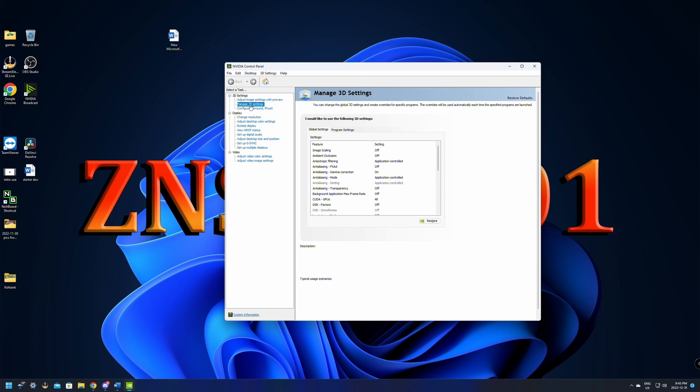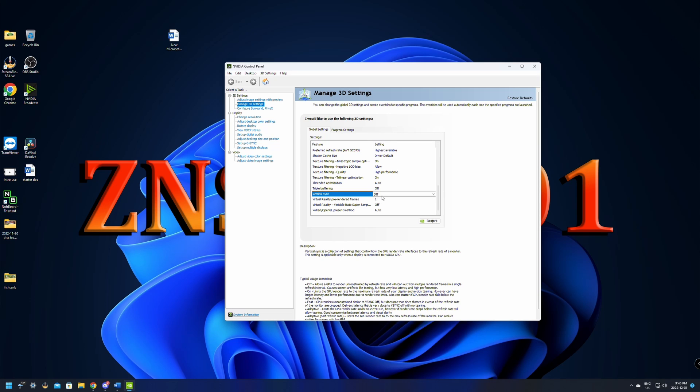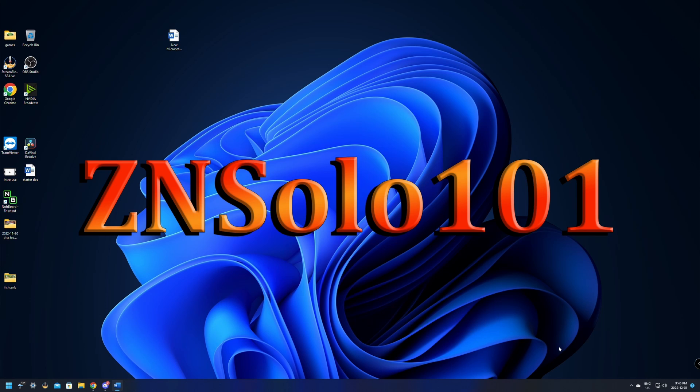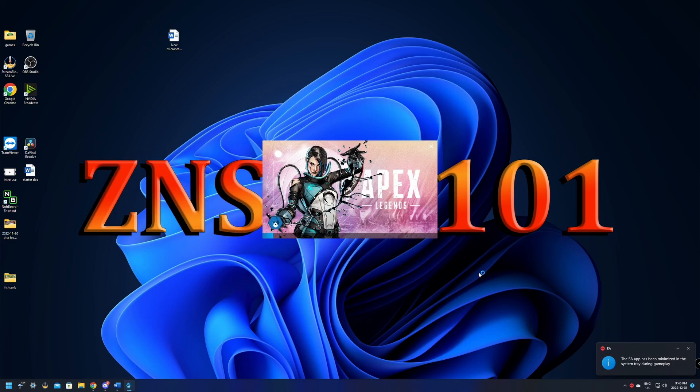So once we load up NVIDIA Control Panel, go down here to the Manage 3D Settings, scroll all the way to the bottom, and where it says Vertical VSync, we want to make sure this is turned off. This is so that our graphics card isn't limiting our FPS. And then just click OK or Save. The next place to do this is in the game. Go in and launch your Apex.